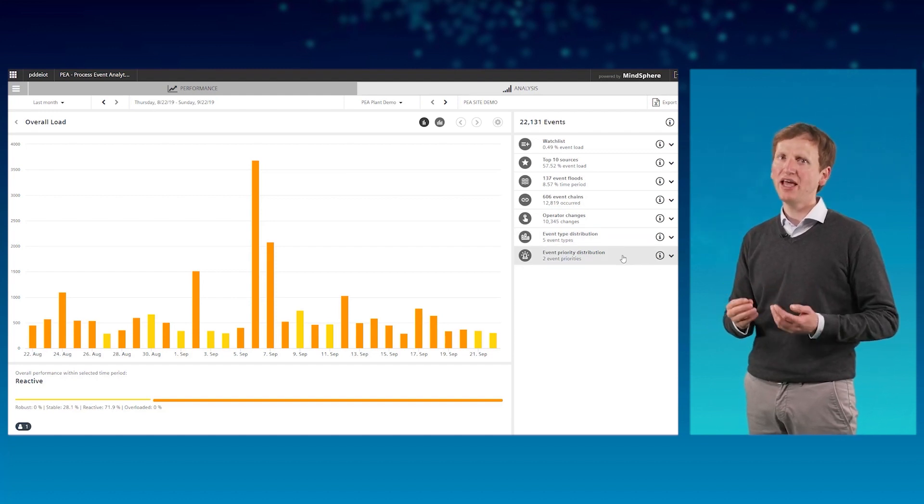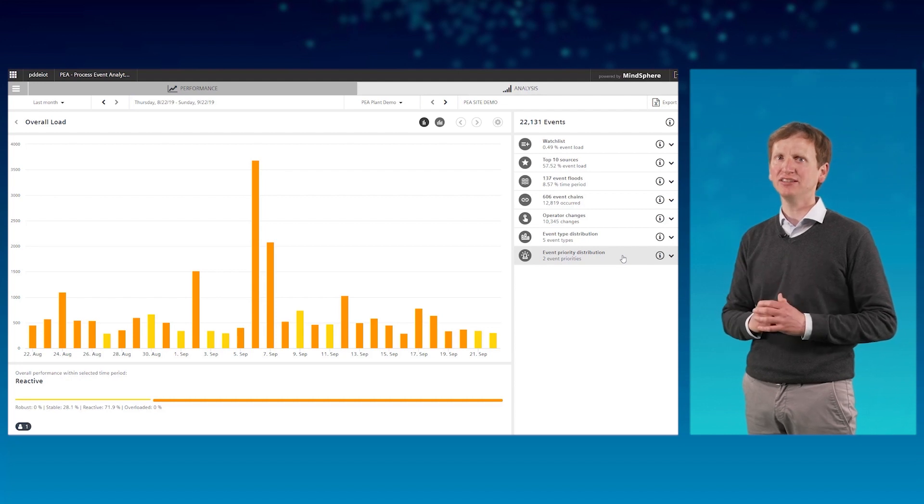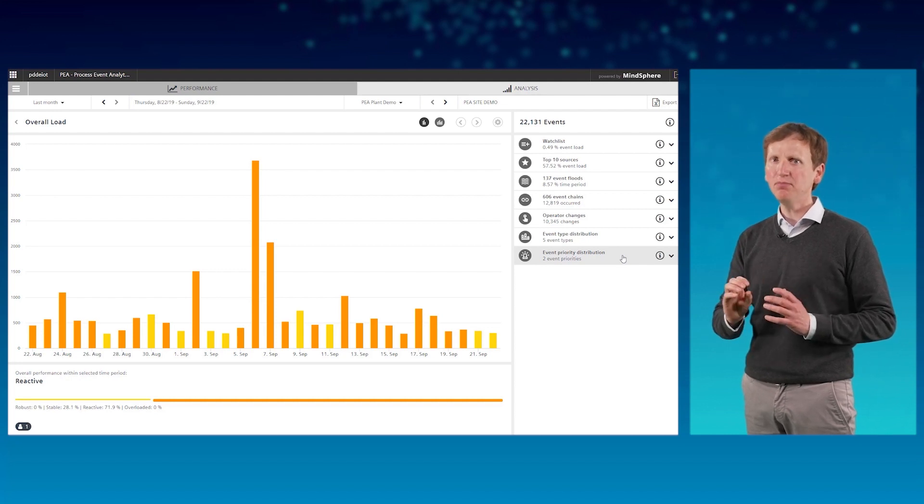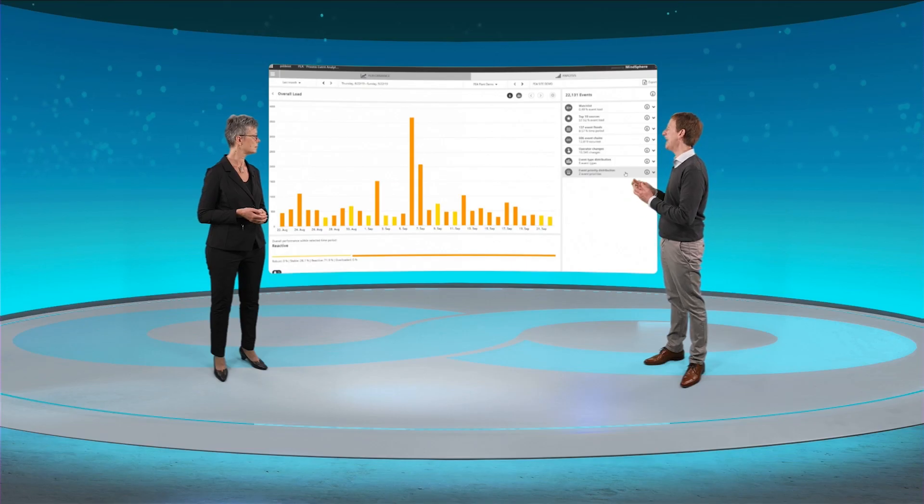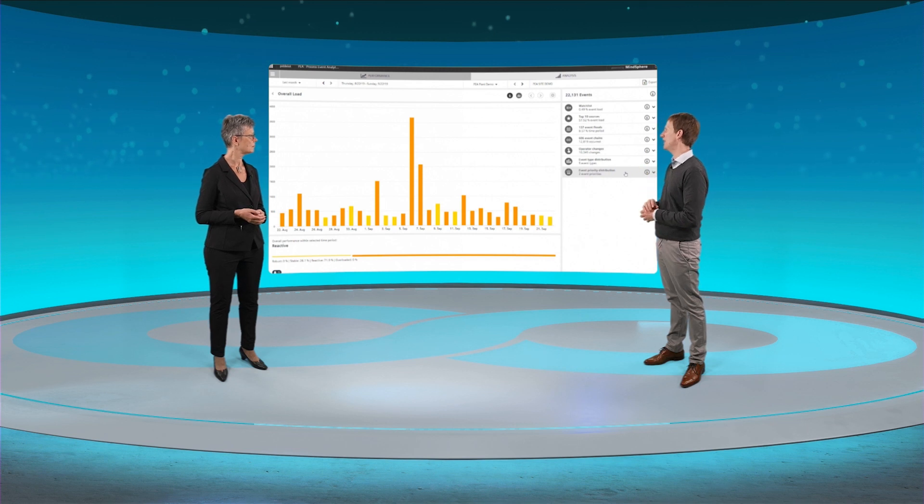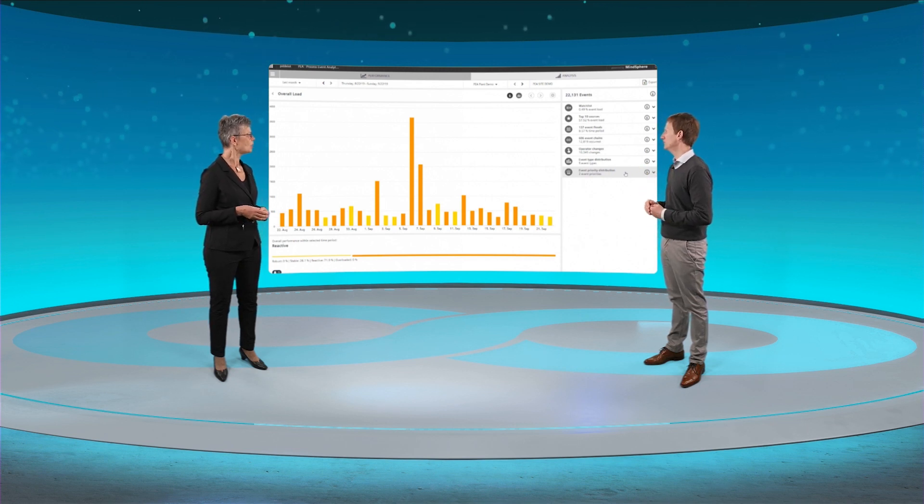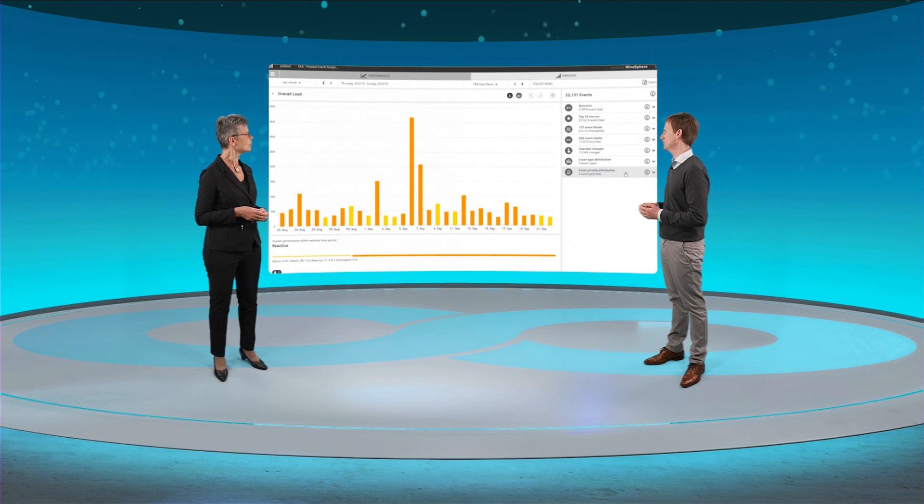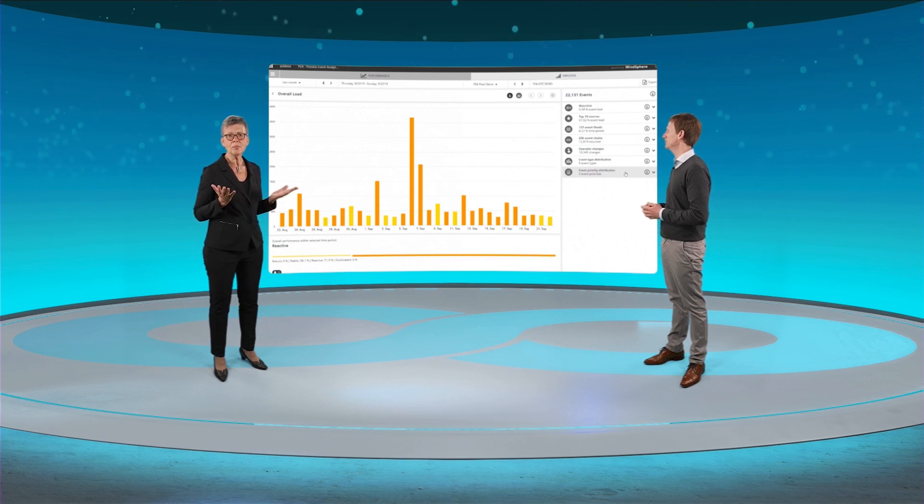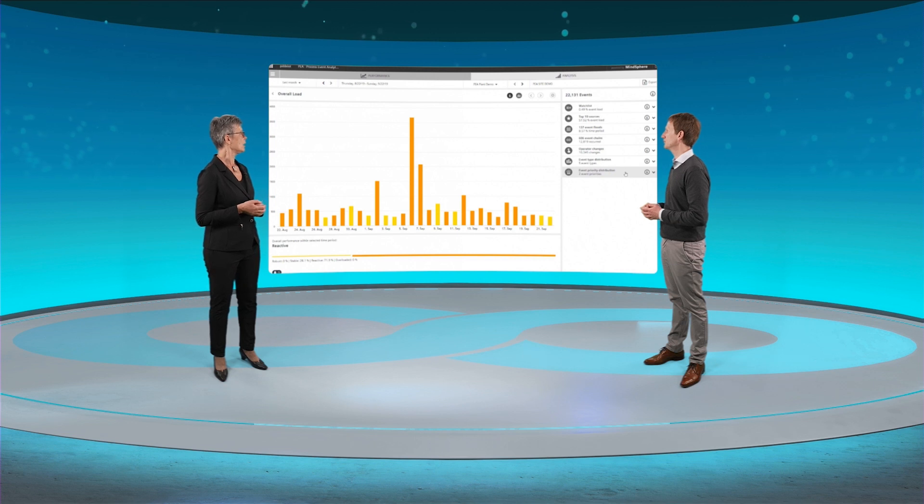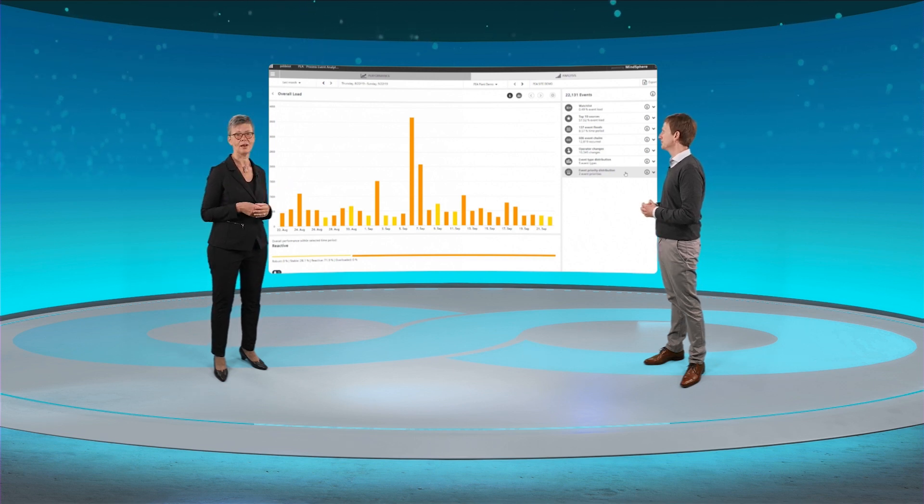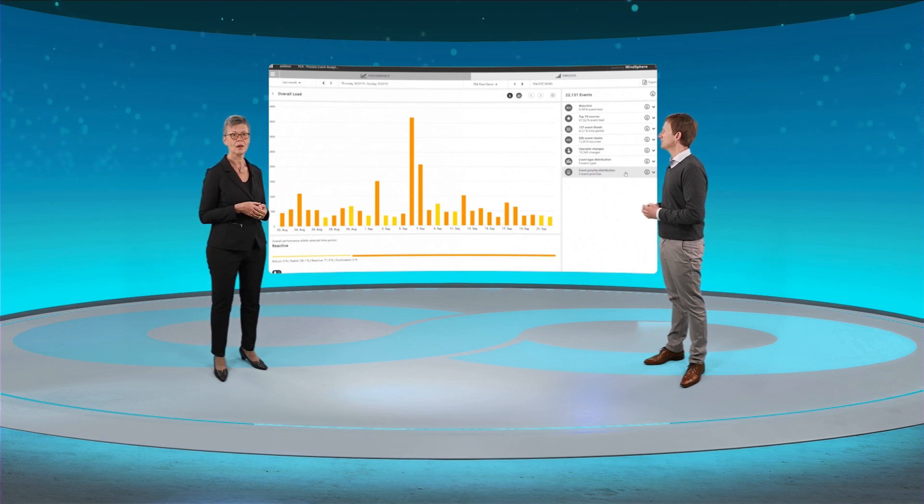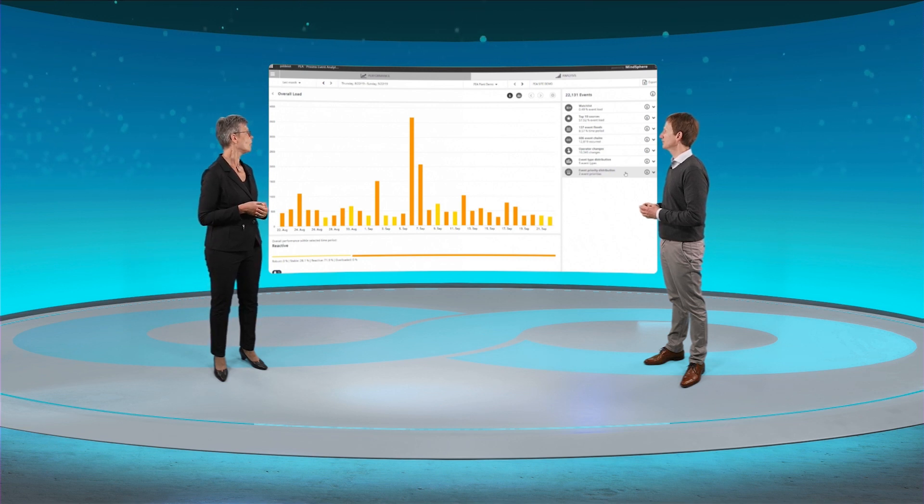For instance, in order to detect event chains, we have implemented new patented algorithms that enable a quick analysis by the user. Event chains. Interesting feature. It would be nearly impossible for a human to detect such chains. Therefore AI. Very clever. Now I am keen to see how this has been implemented.